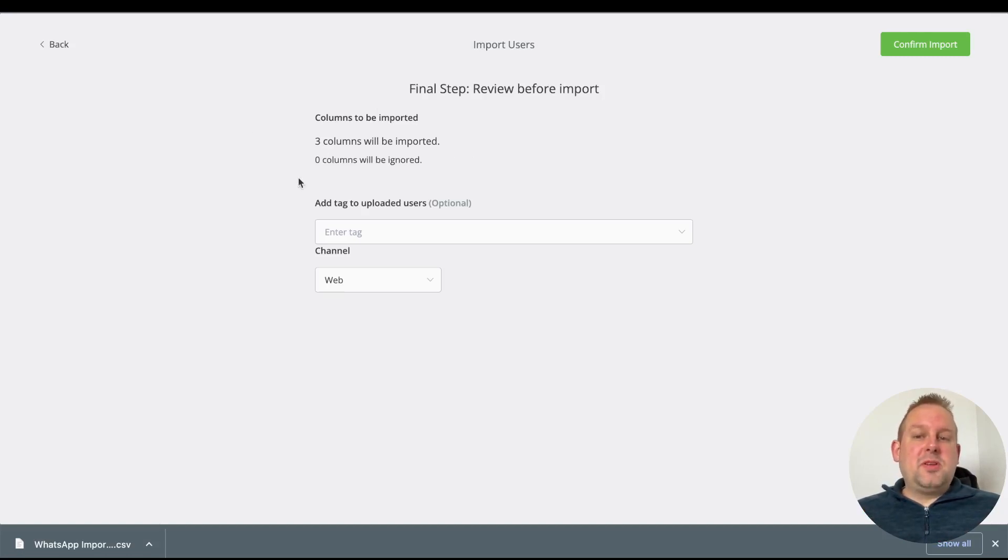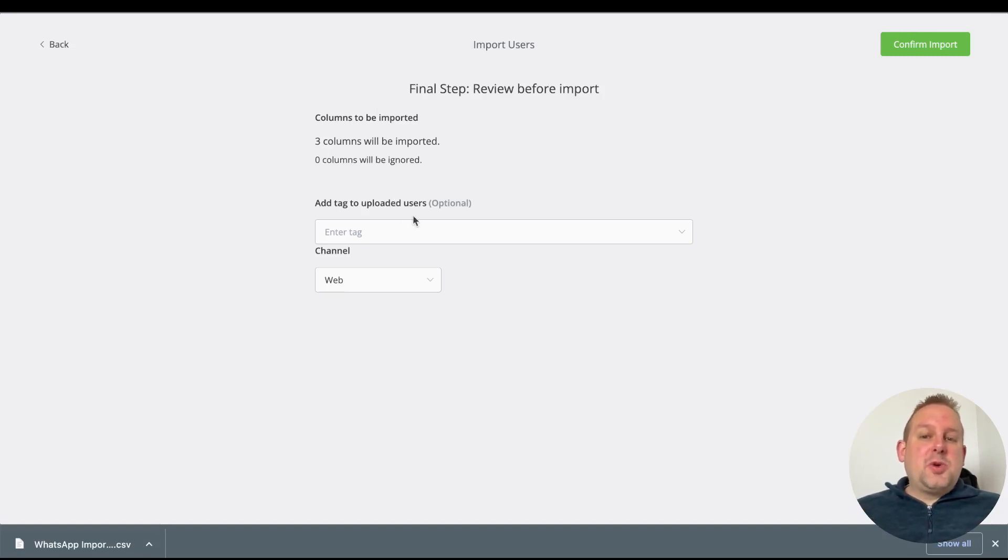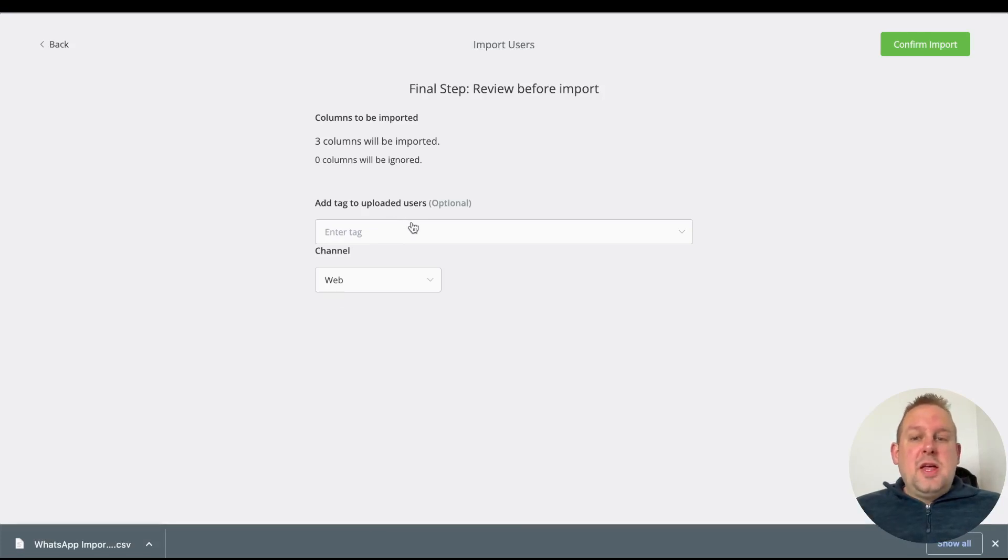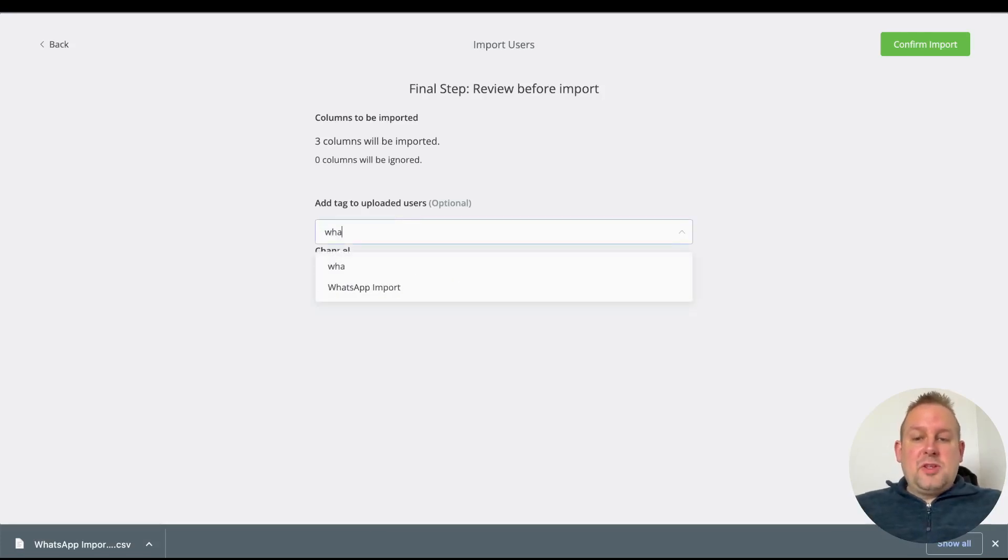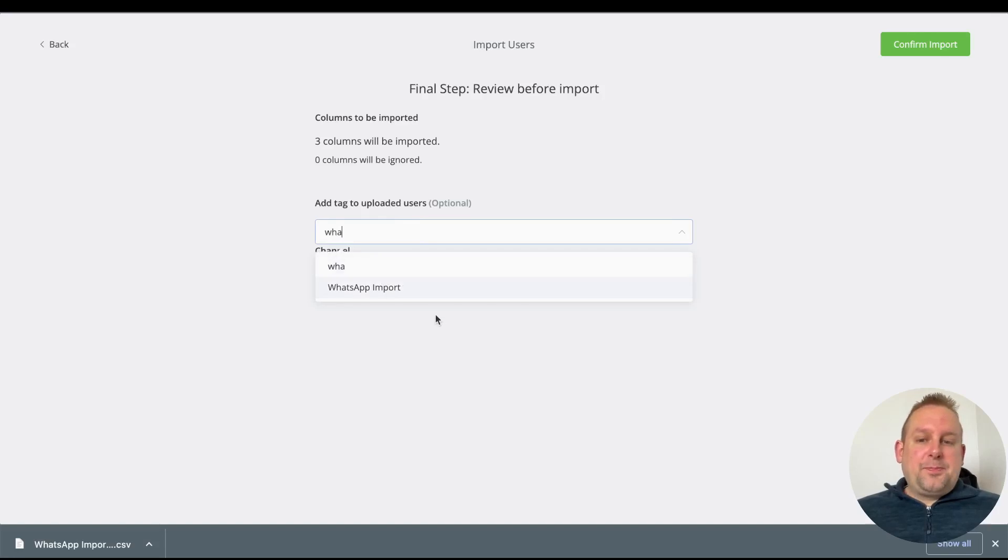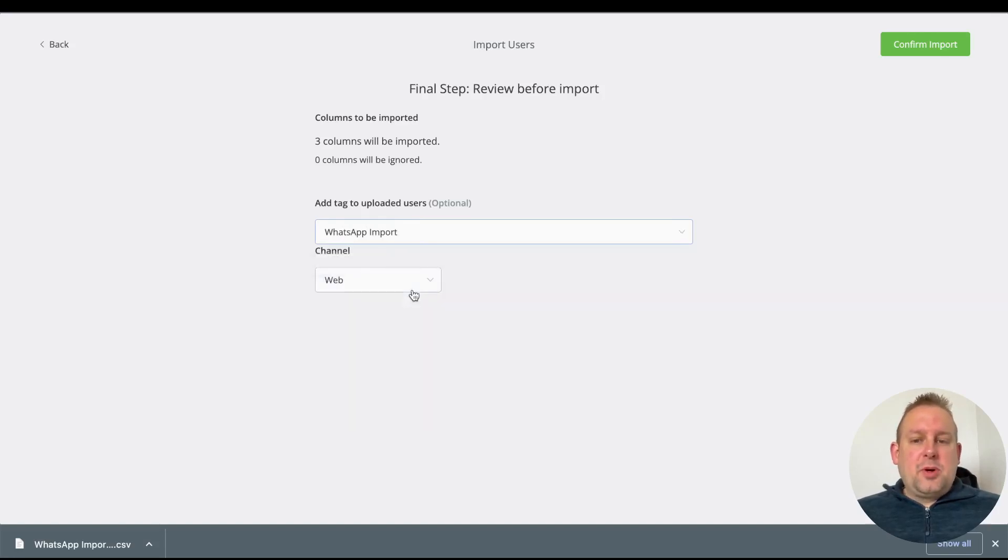Zero columns will be ignored in this case, but we can also add a tag to uploaded users. Let's search for the tag that I already added—in this case, WhatsApp import.